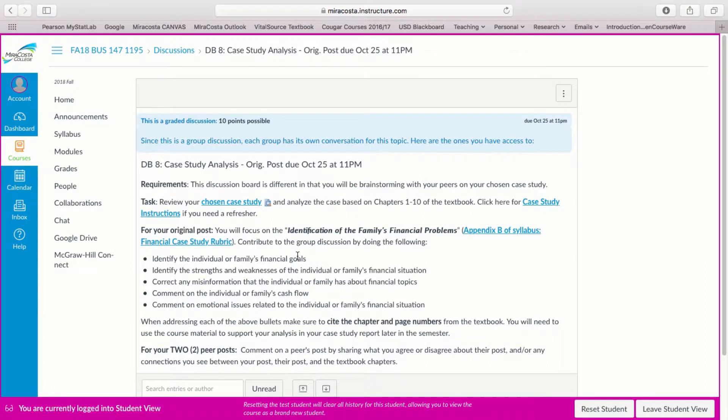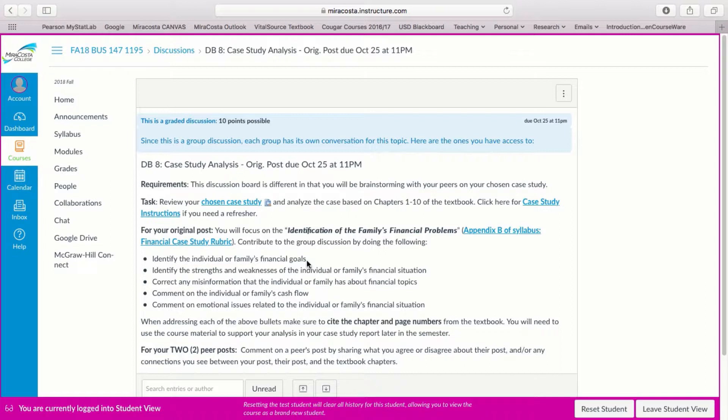So in your post this week you're going to identify the family's financial problems. Based on the case study that you chose you'll want to identify the financial goals mentioned in the case study. So a financial goal might be buying a car or saving up for a college fund.